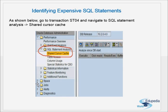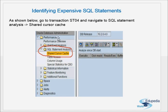To identify expensive SQL statements, we go to transaction SD04 and navigate to Performance Overview, then SQL Statement Analysis, and then Shared Cursor Cache. In this example the database is Oracle, but the same process applies to other databases as well.